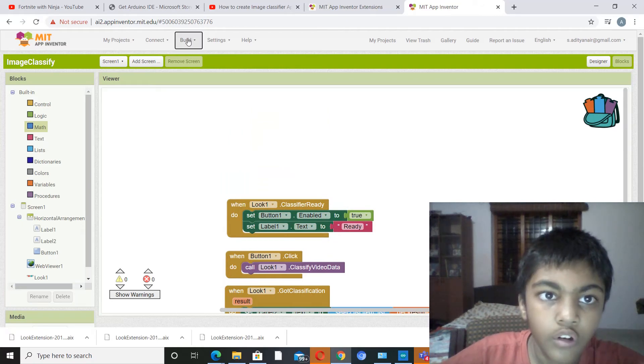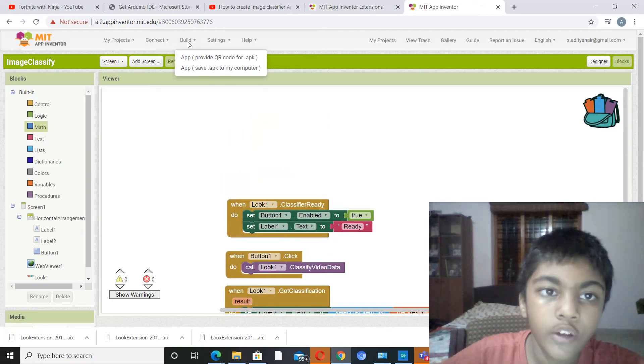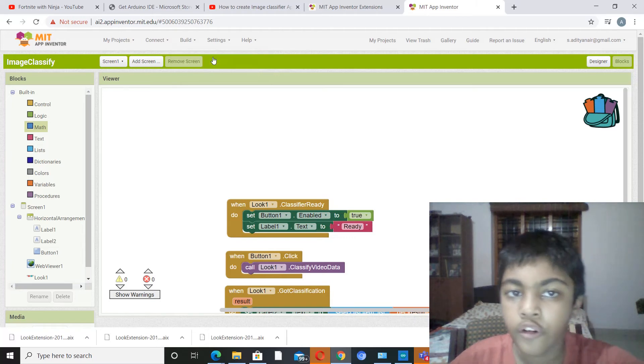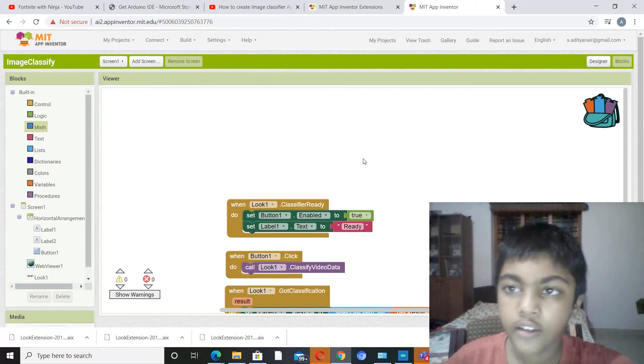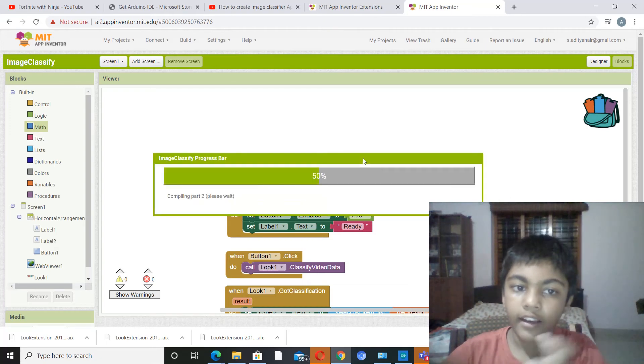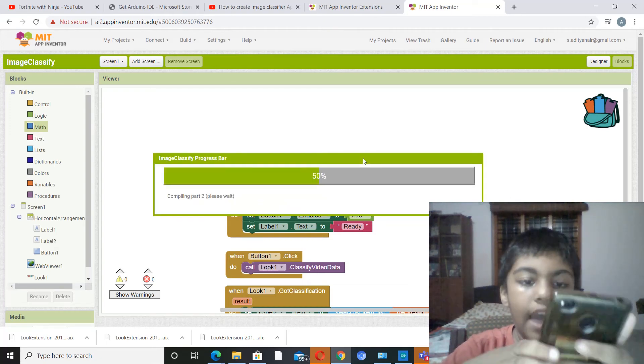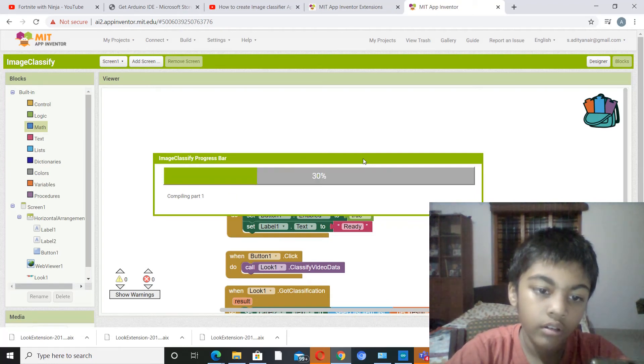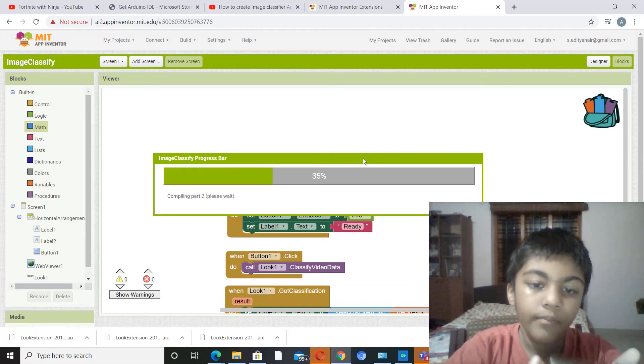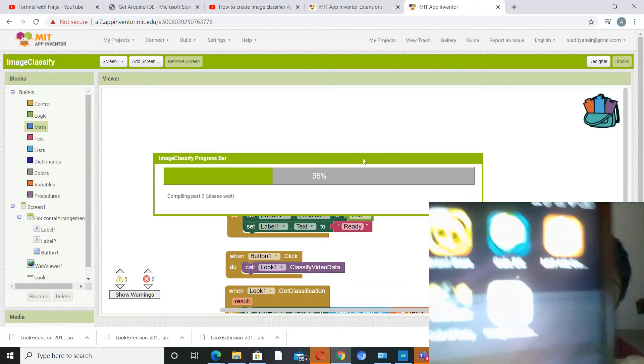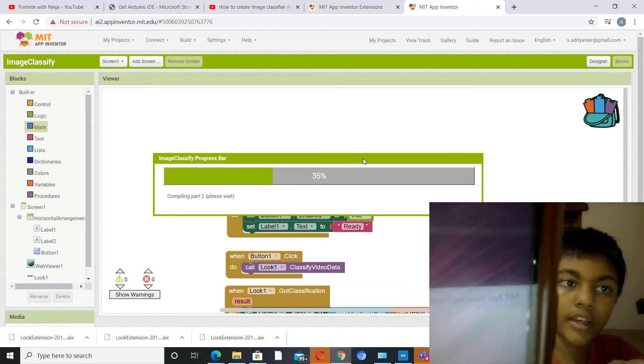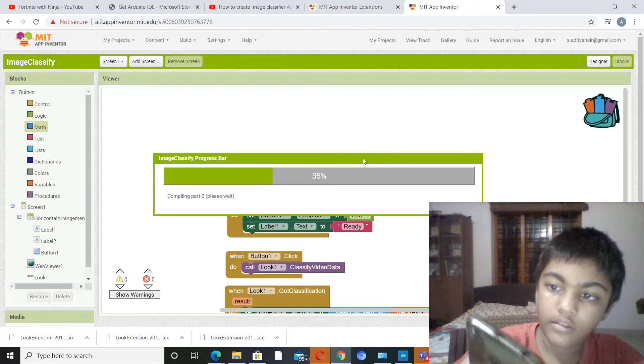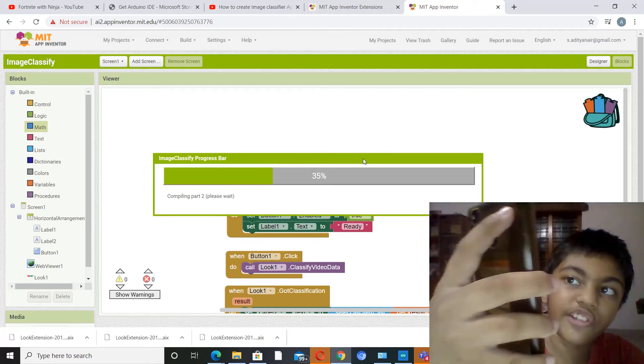So normally what you do is go to build and click on app, provide your code for application. You click on that and then it'll take a while. So I've already downloaded the app on my mobile to make it much easier.